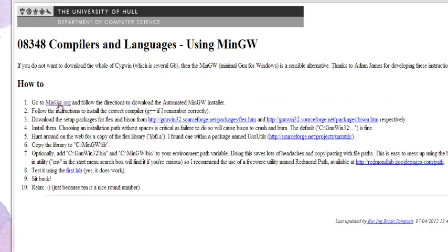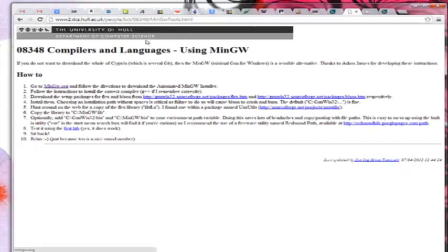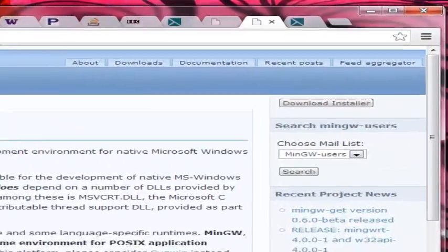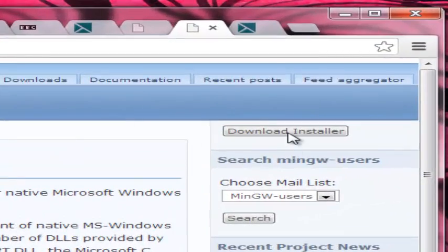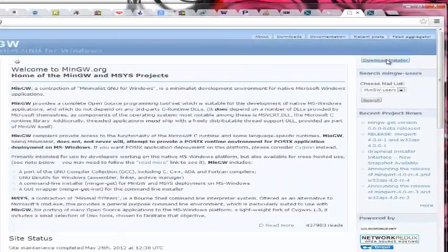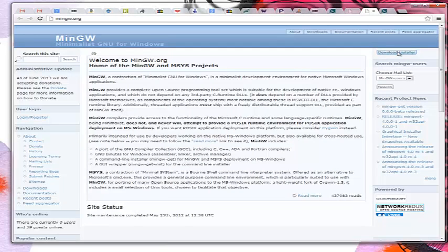So the first thing it says on the instructions is go to MinGW.org to get the installer. So we can click on that. And this is the home of MinGW. So then we've got to find the basic stuff to download. So it's here, download the installer.